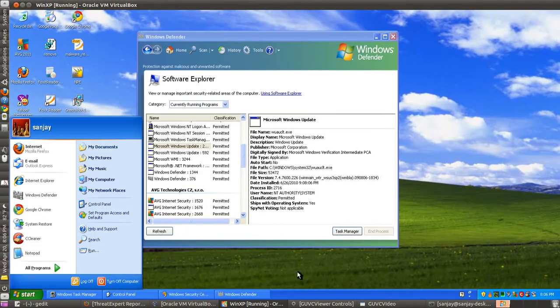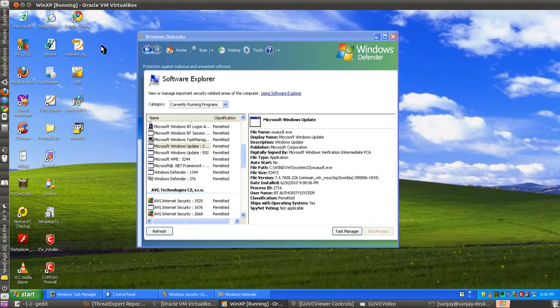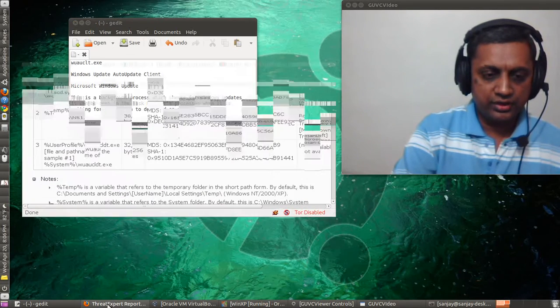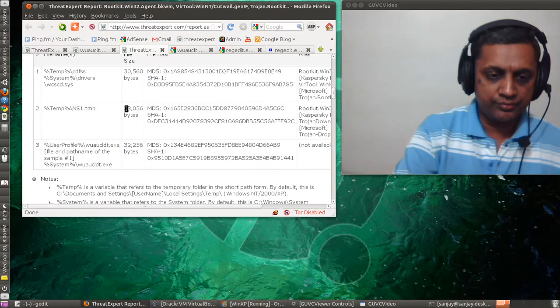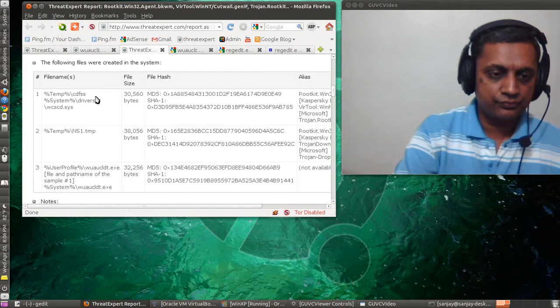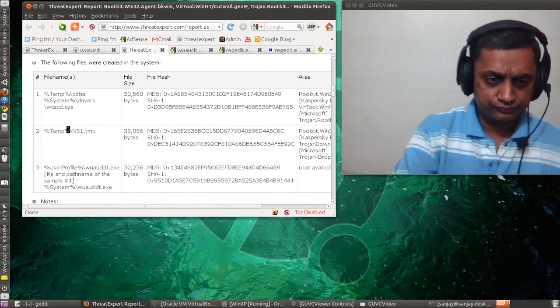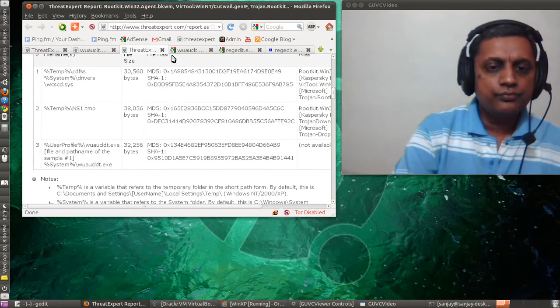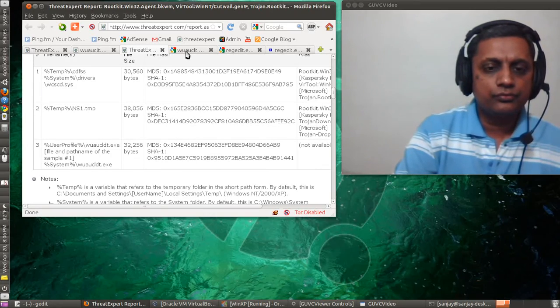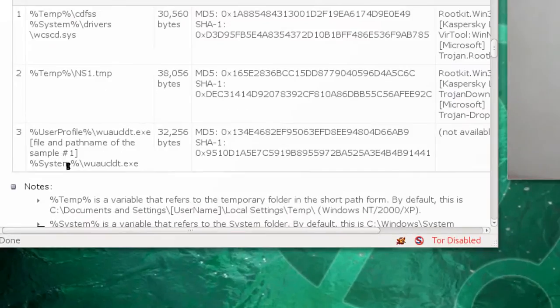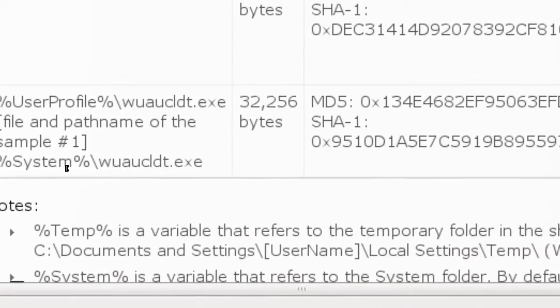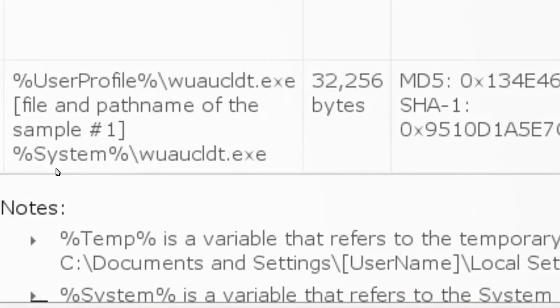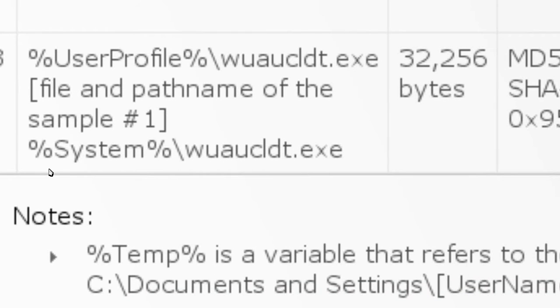Now you will see how virus writers use this name to create viruses on your computer. Now if you look at this report, there is a file with similar name but the spelling is little bit different.